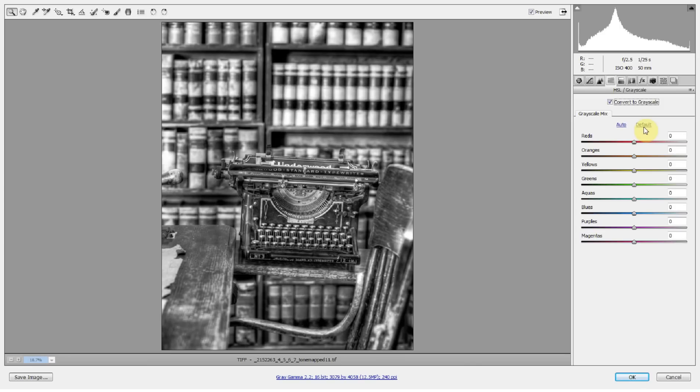So when you see all these adjustment sliders here - red, orange, yellow, green, aqua blue, purple, magenta - it's kind of a sensory overload and you don't want to get into it, but it's really not as intimidating as it looks.